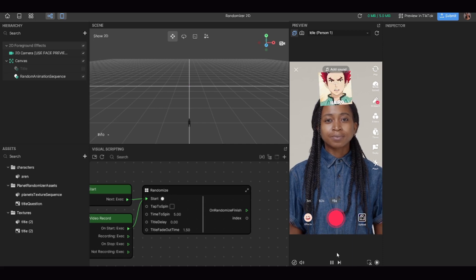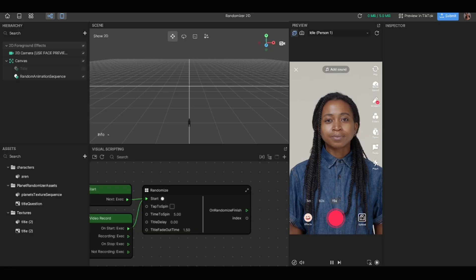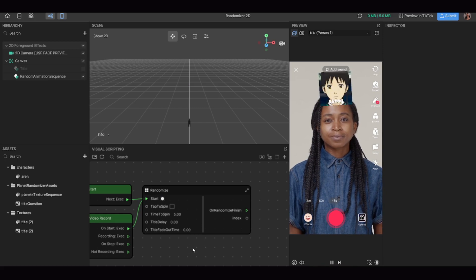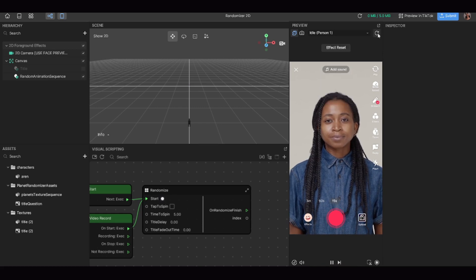That still might not be enough, because there's another delay. In your visual scripting randomized node, there's a setting called 'title fade out time' — that's the time set for the title to fade out before your effect comes in. Set that to zero as well, and that will make sure your effect starts right off the bat.